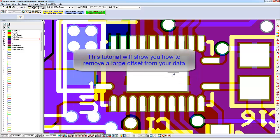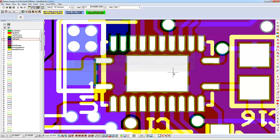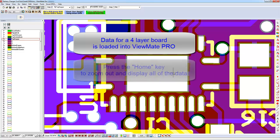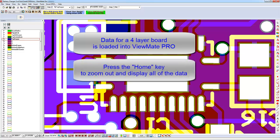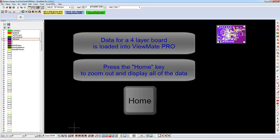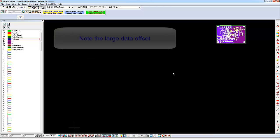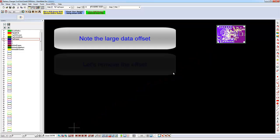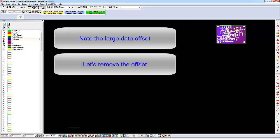This short tutorial will show you how to remove a large offset from your loaded data. We have some data loaded in ViewMate Pro. Press the Home key to zoom out and display all of the data. Note the large offset. Let's remove this offset so it is more convenient to work with our data.